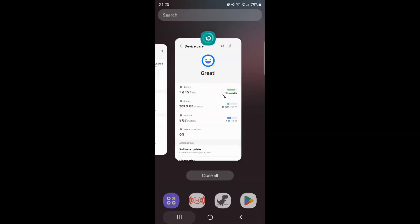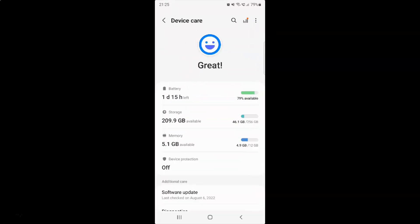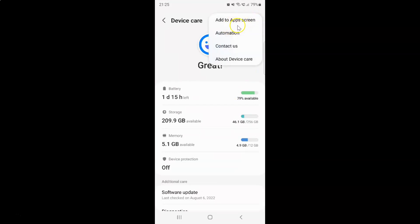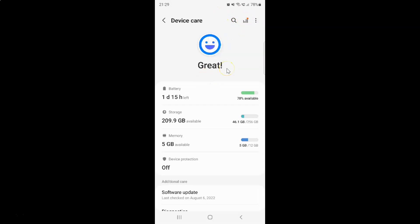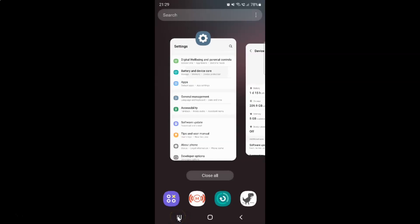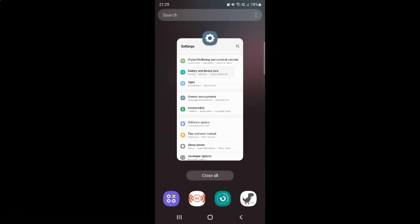So let me go to the Device Care screen and tap on the three vertical dots at the top right, and then tap on the 'Add to apps screen' option. It's now done. After that you can close the Device Care application and also close the Settings app.